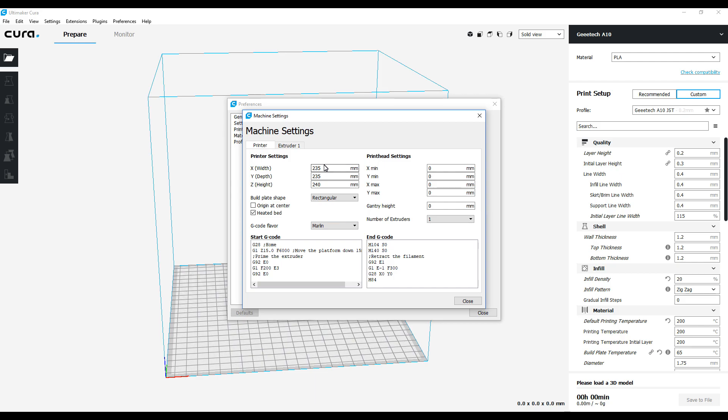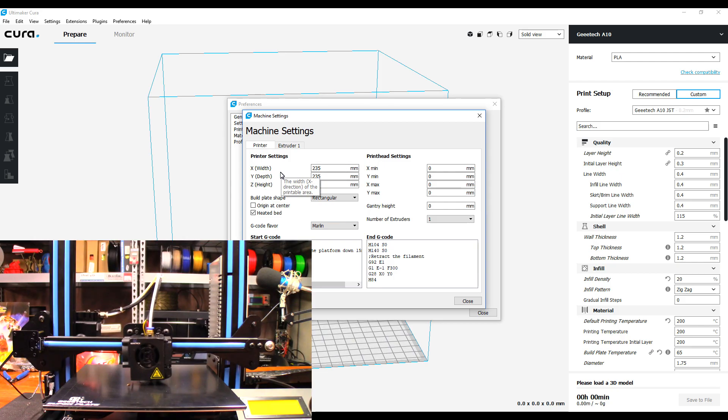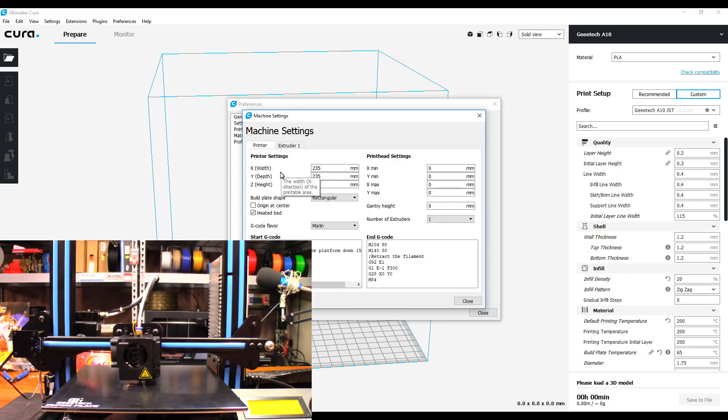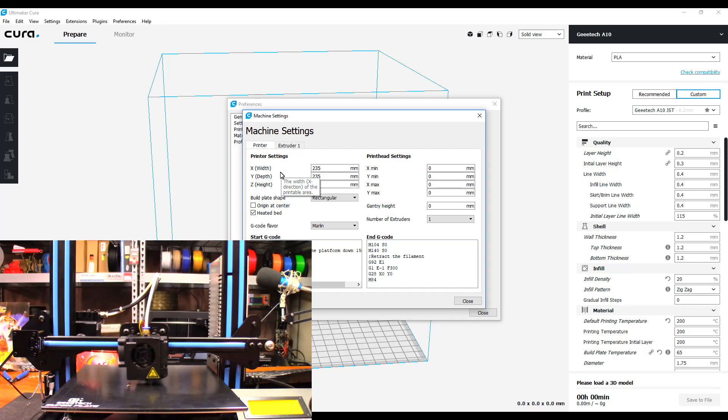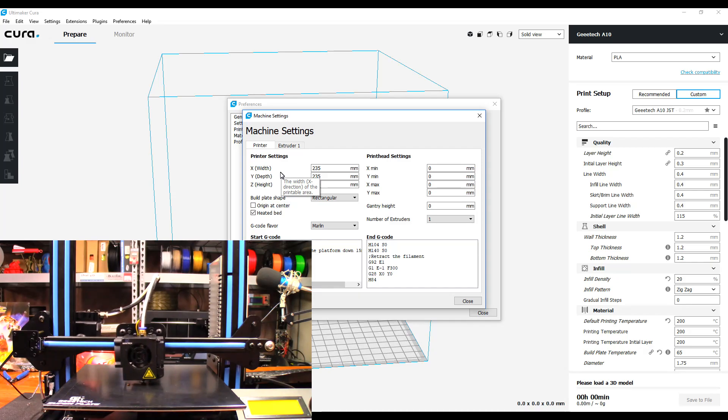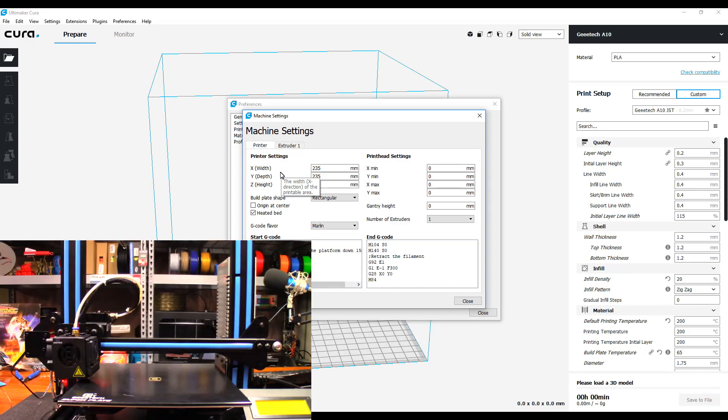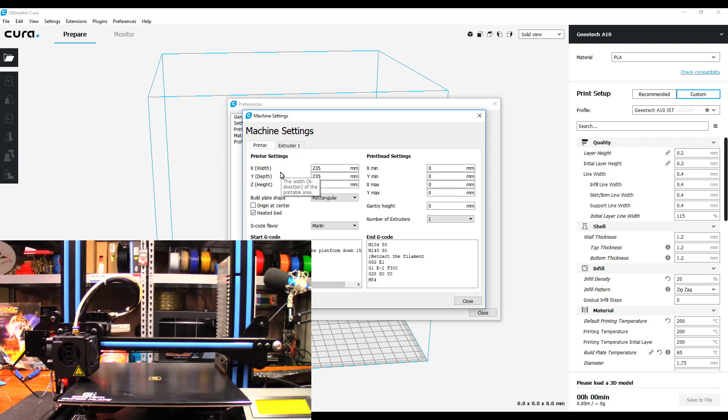As you're seeing right now, the little block is printing right in the center of the build plate. It's within five millimeters of being in the center, which is a huge improvement over what it was.